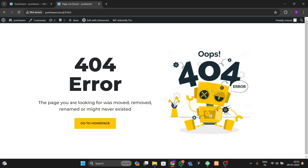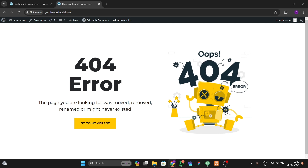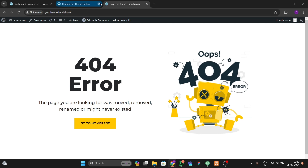This is totally customizable according to your style and designs. I will show you how you can make this type of 404 error page using Elementor Pro. Without wasting any time, let's get started.